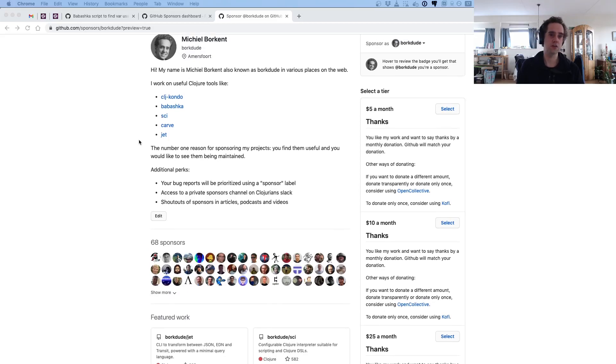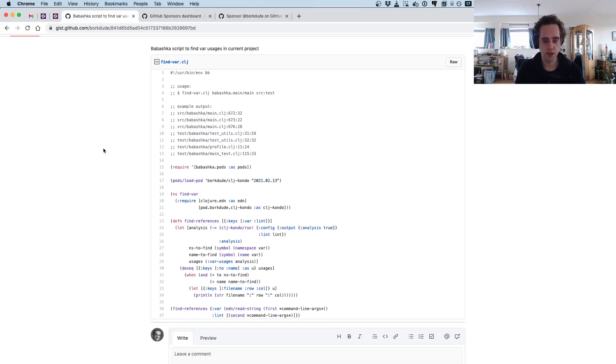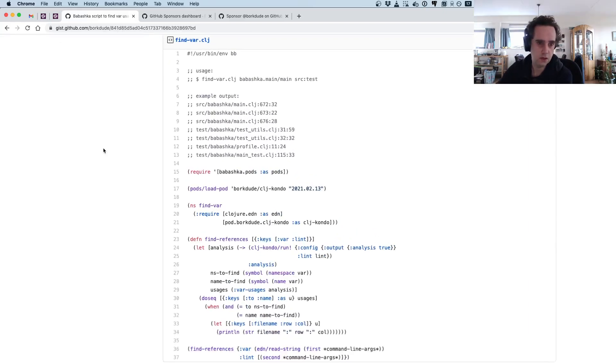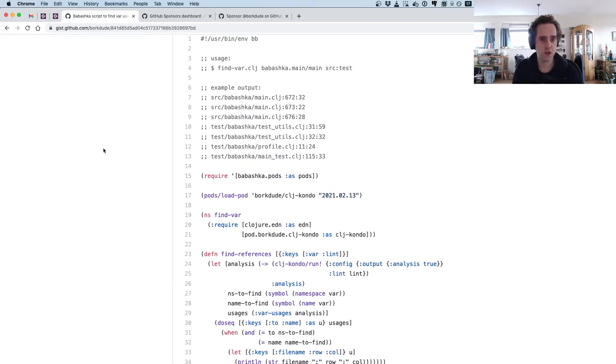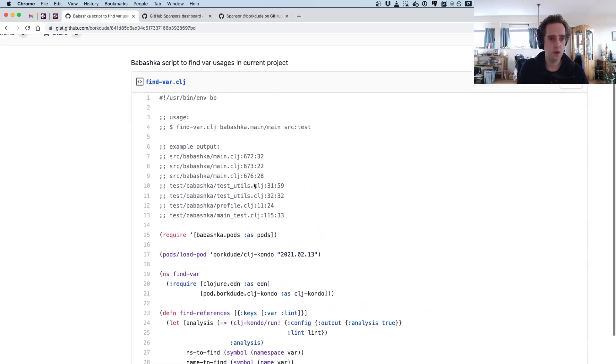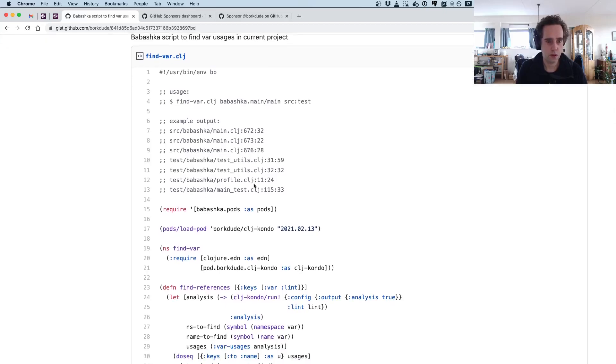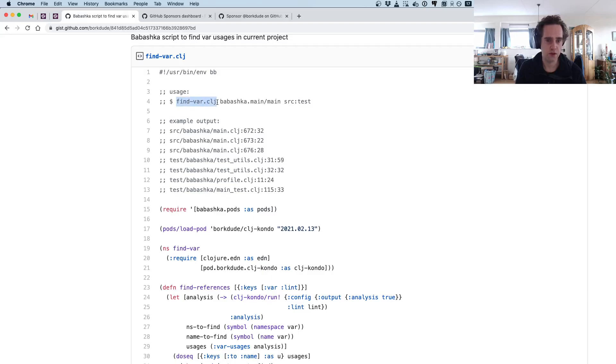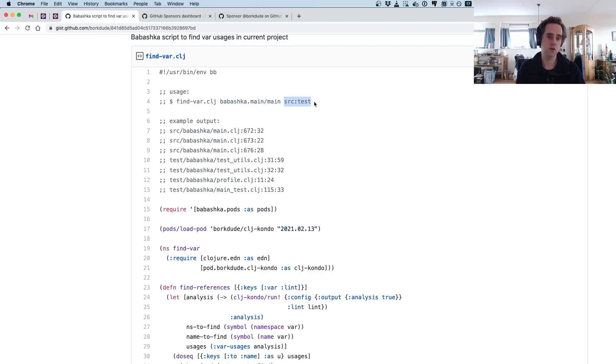Okay, let's go into the script. I made a little script that you can run with Babashka, and what you can do with this script is find a var in a project using a fully qualified symbol and then the path in which the script should search for the var.